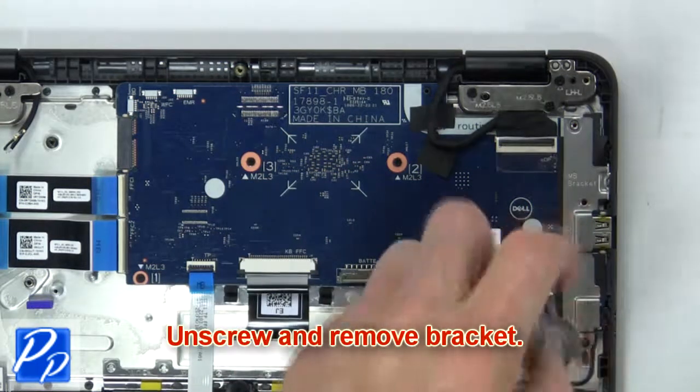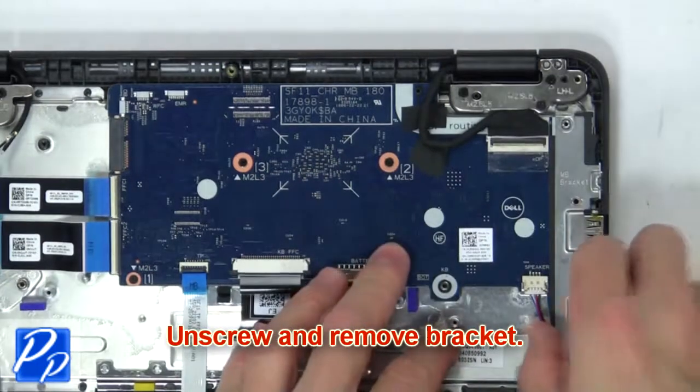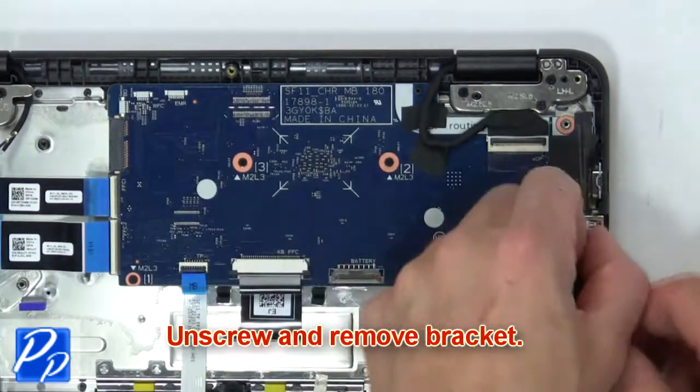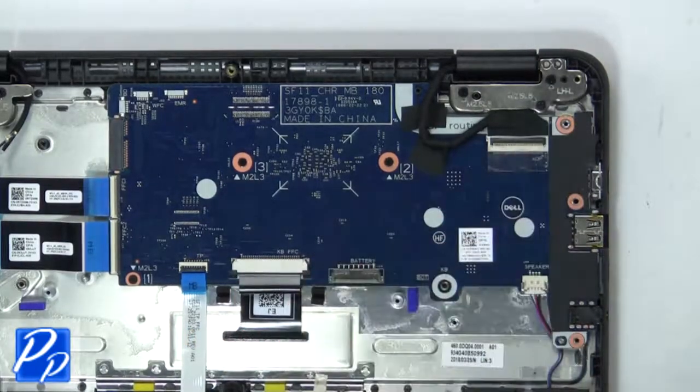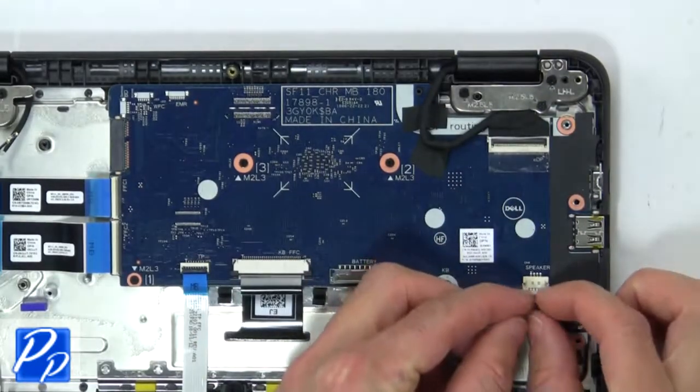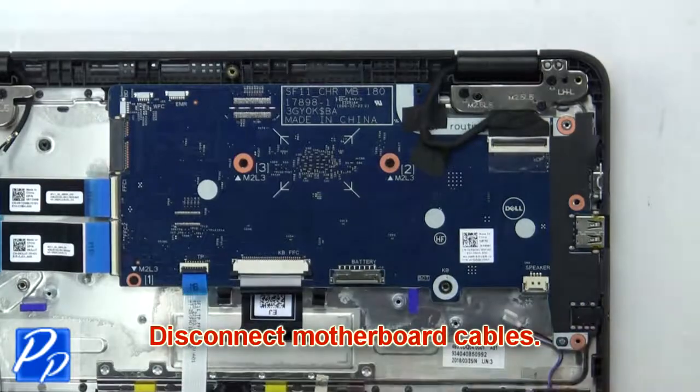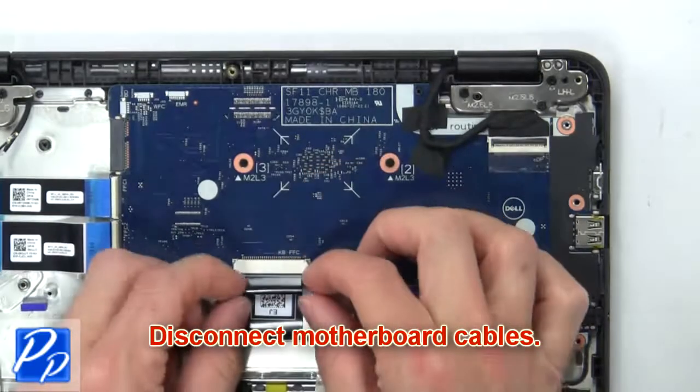Then unscrew and remove the bracket. Now disconnect the motherboard cables.